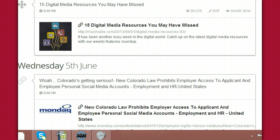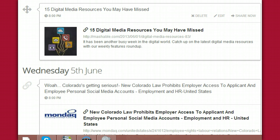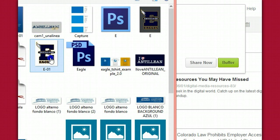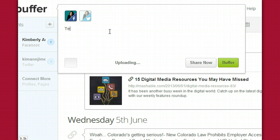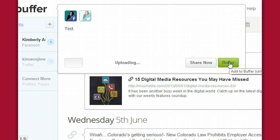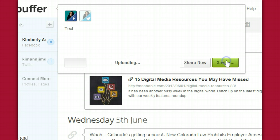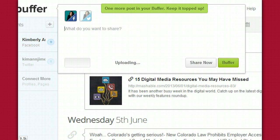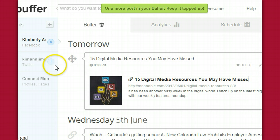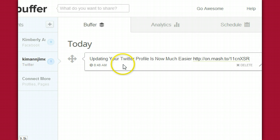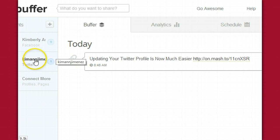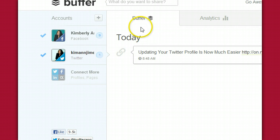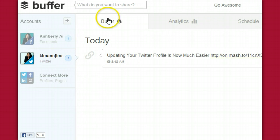That's Buffer for you — this is the most basic app. If you do want to create a post, you can just click on 'What do you want to share,' upload a picture if you want to, select whatever you want, add your text, and you can either select to share now or to buffer. If you click on buffer it will save it, and you can go right here and see — this is Twitter and this is Facebook and these are the posts that are being scheduled.